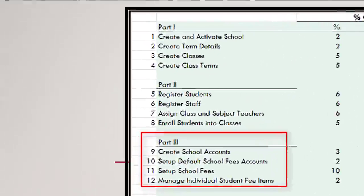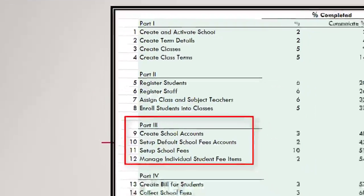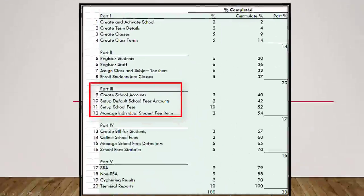In part three, we will talk about how to create school fees accounts, how to set up the default school fees account, how to set up school fees, and how to manage individual student fee items.